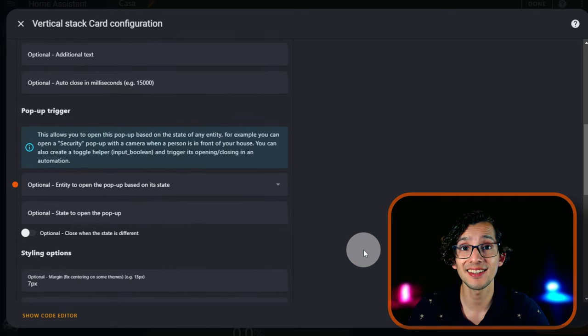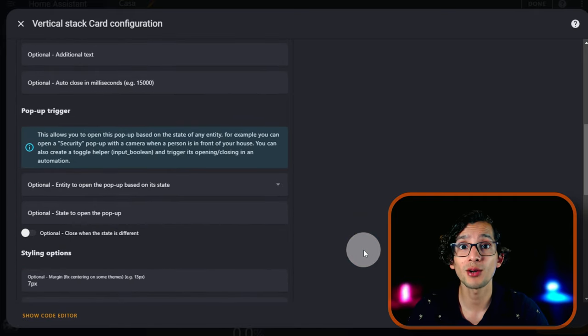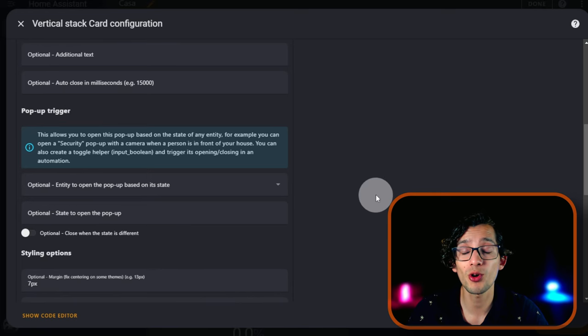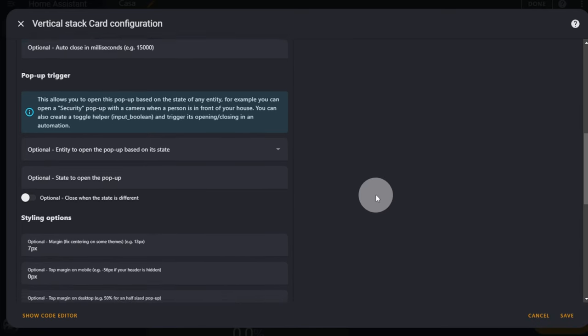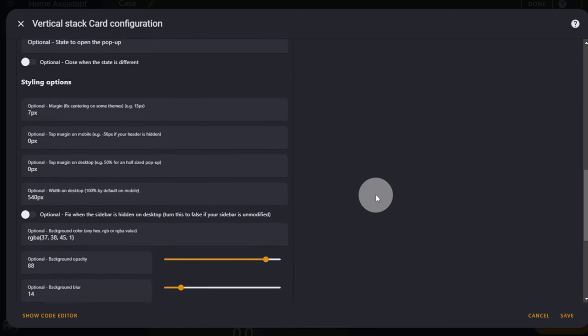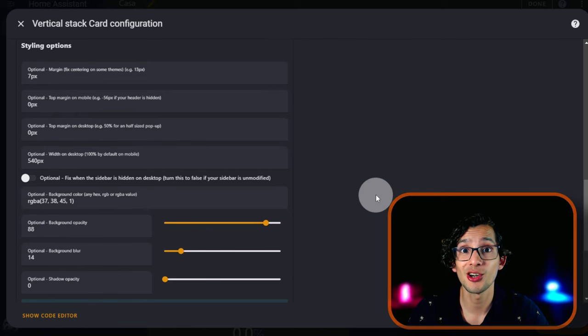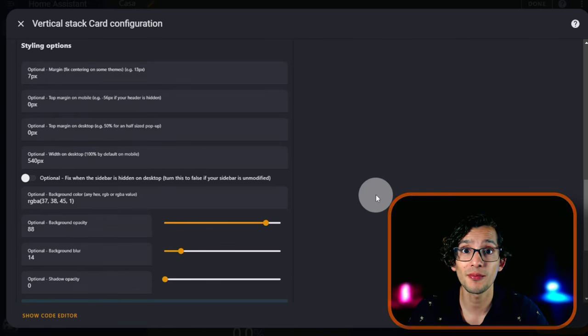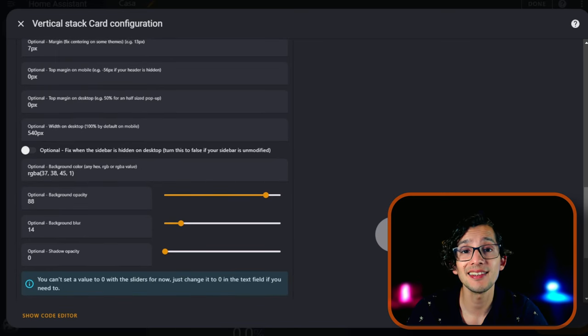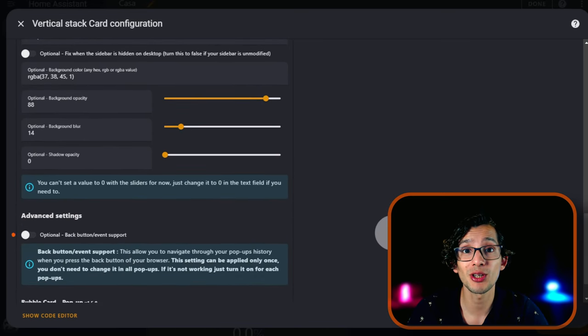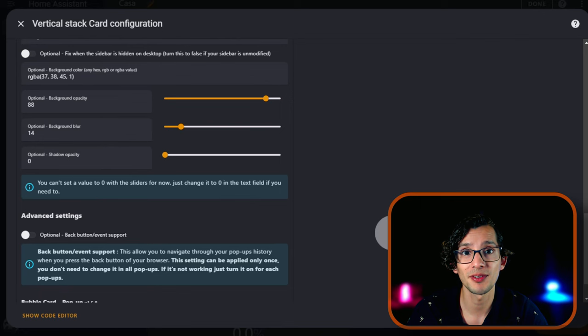And here you can select an entity and a state to open the pop-up automatically. If you scroll down more, you will find the styling options. These options will allow you to change the margin, the color, the opacity, the blur, and the shadow opacity.